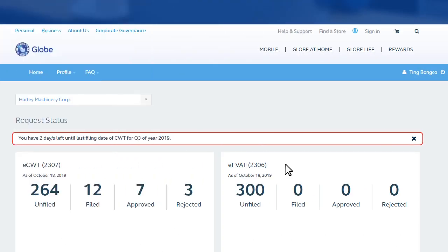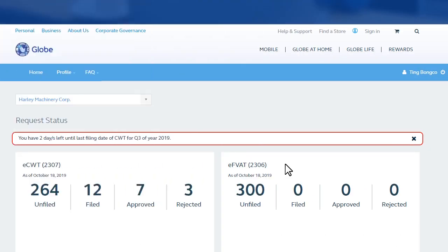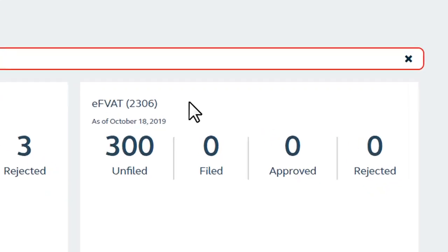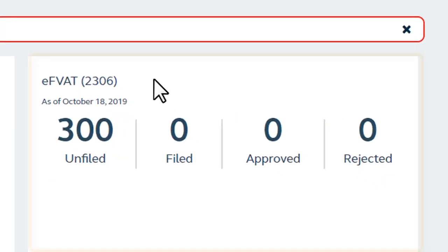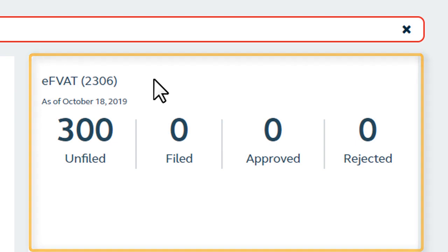On the other side of the ECWT dashboard, for users who represent a government office, you will find the Dashboard for Electronic Final Withholding Value Added Tax or EFVAT for BIR Form 2306.